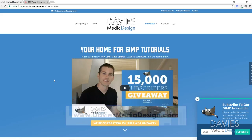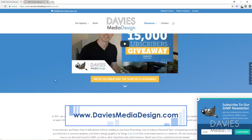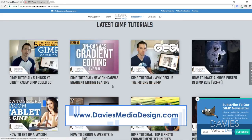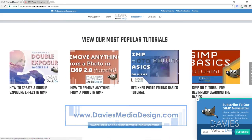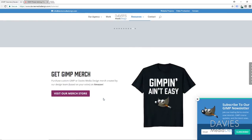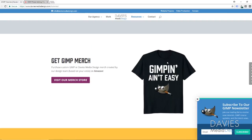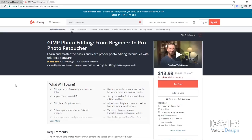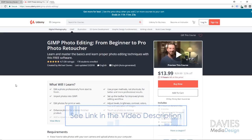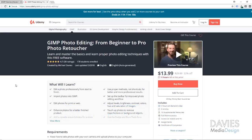Before I get into that, I just want to show you my website DaviesMediaDesign.com/tutorials. We've got tons of GIMP video and text tutorials on there, as well as some merch that you guys voted on. You can also check out our Udemy course, GIMP Photo Editing from Beginner to Pro Photo Retoucher. I'll include links to everything in the description as well as links to our social media accounts and any other pertinent links.